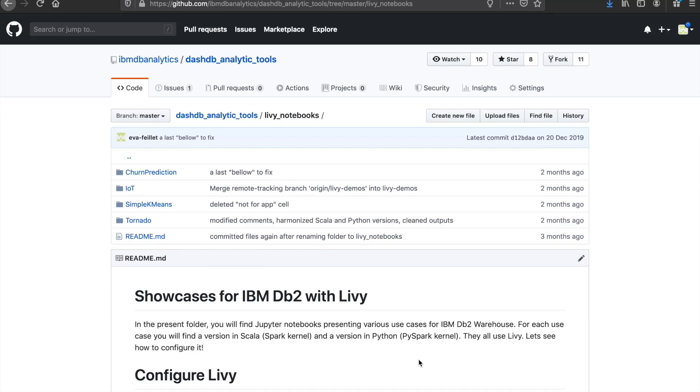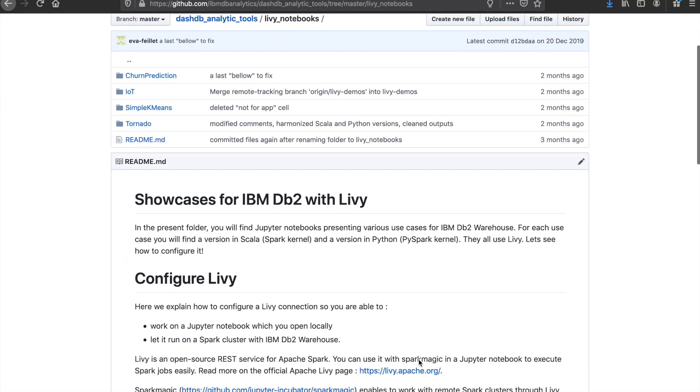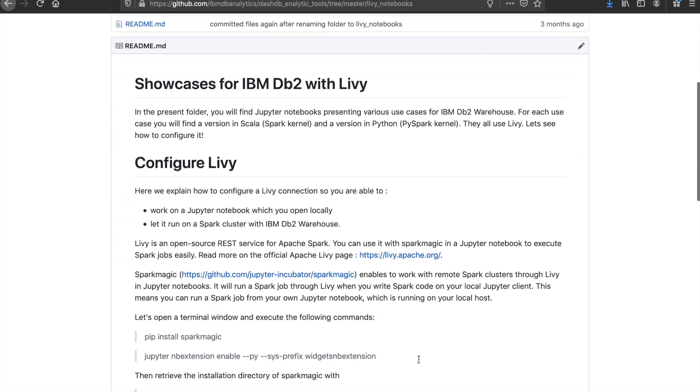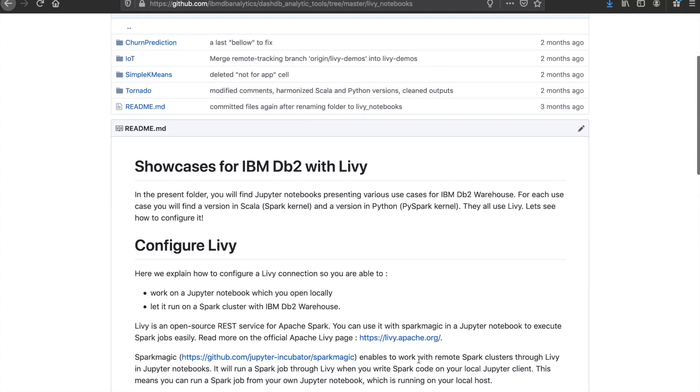A Livy connection enables you to work on a Jupyter Notebook, which you open locally but that runs on a Spark cluster with IBM DB2 Warehouse. Let's go back to our notebook.